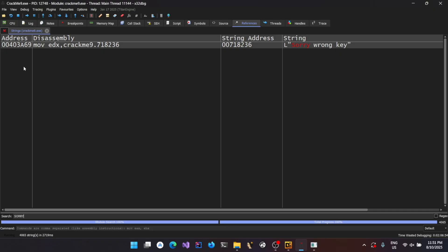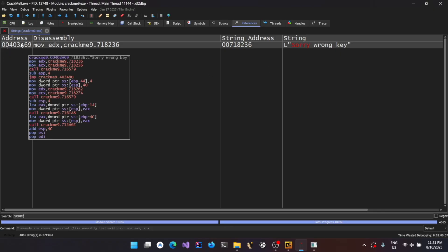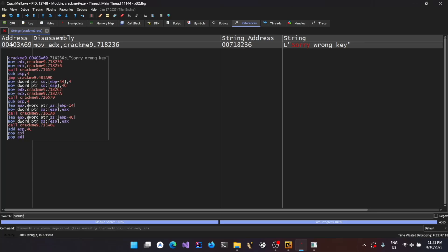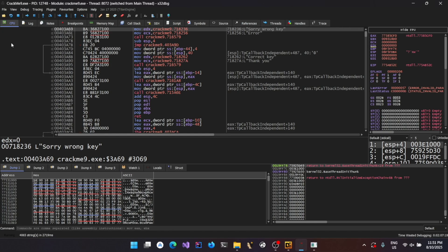And you could then start searching over here for wrong key. So this is the string. And you could see two addresses over here. One is the text segment or the code segment address which is referring or using this string. And this is the actual address where the string is actually present. So let's double click on it.